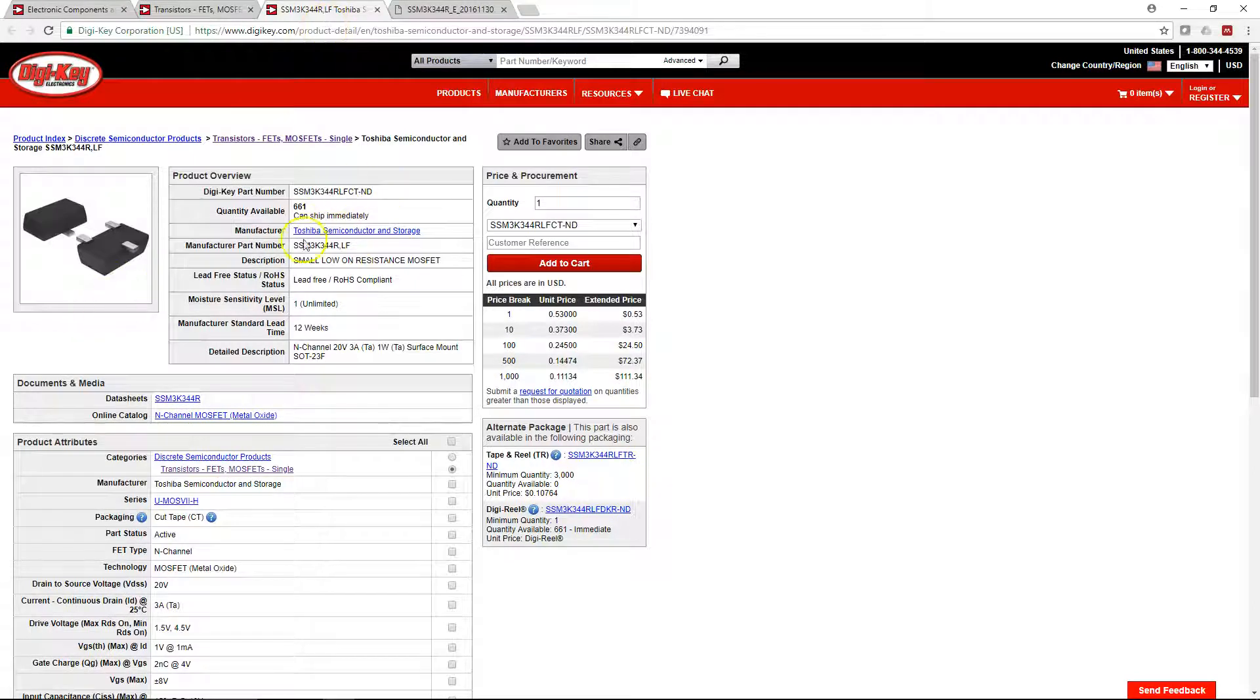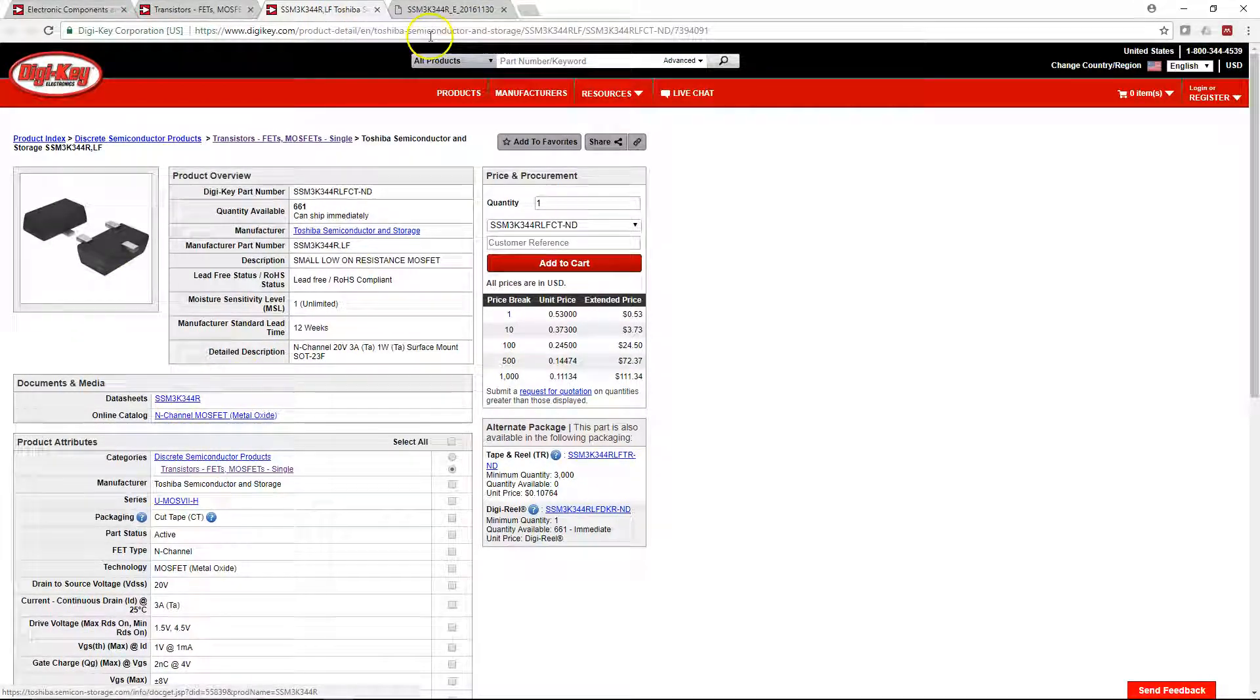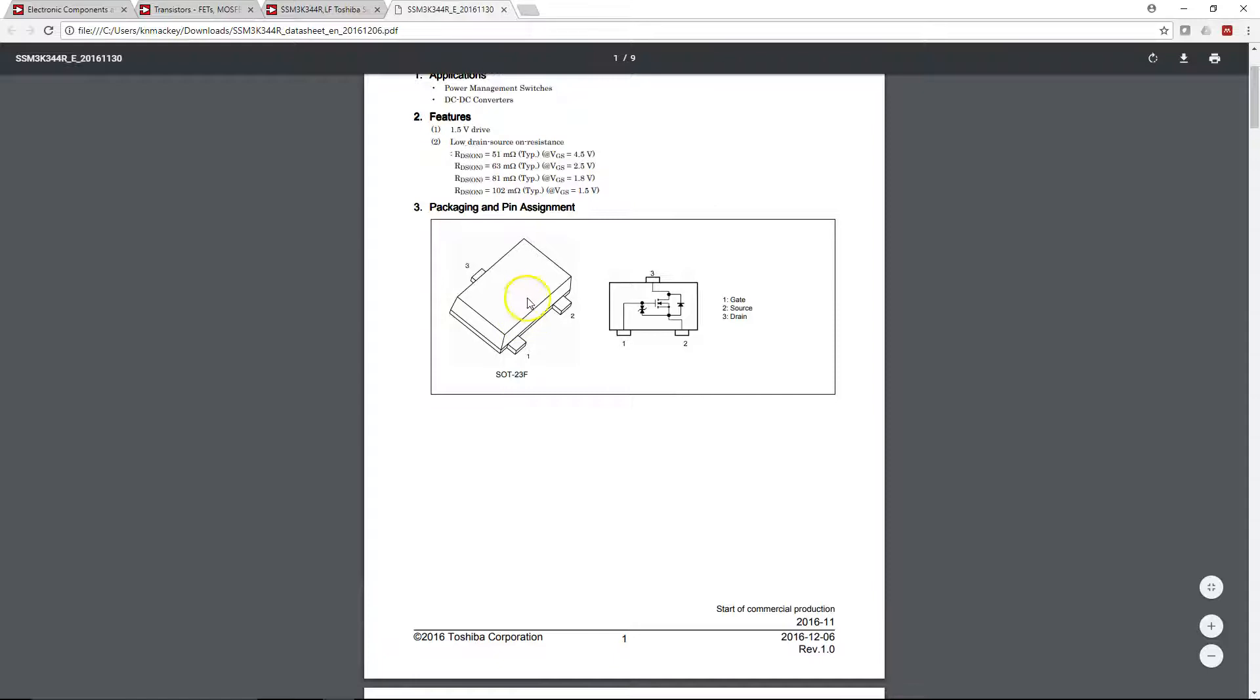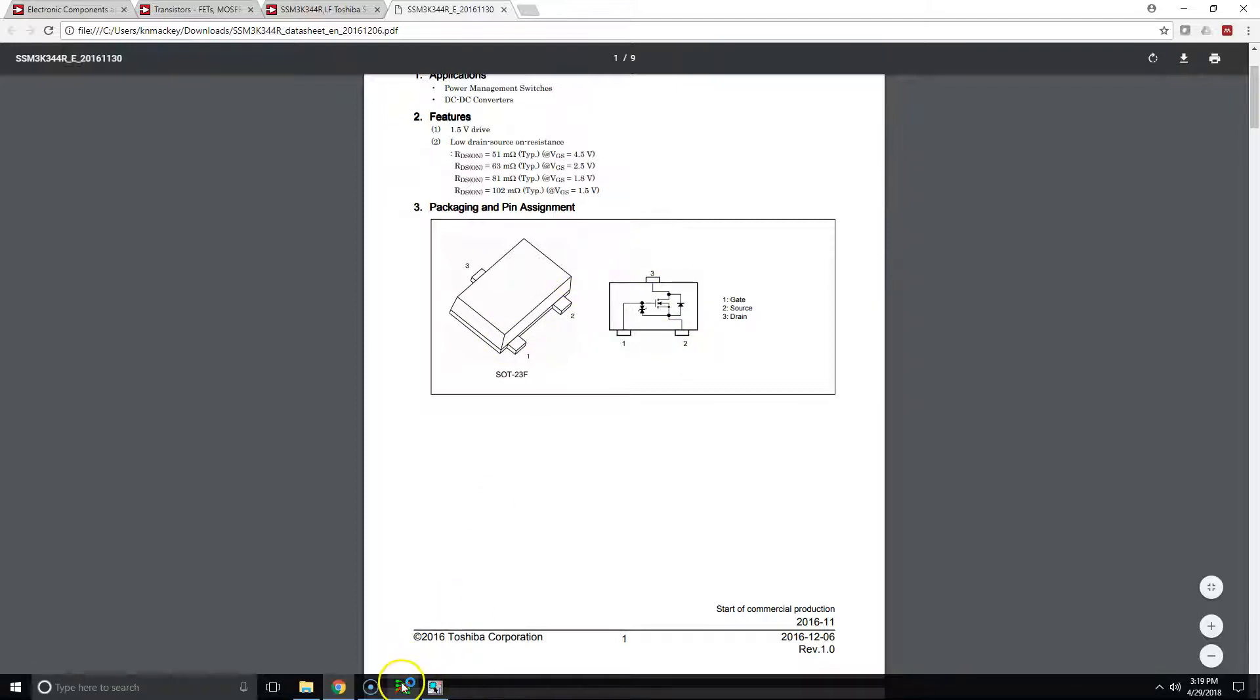When that opens up, I already have it loaded here. You can click on the datasheet and then it'll show you the details of the MOSFET you just found that meets your specifications. So gate, drain, source: G, D, and S.